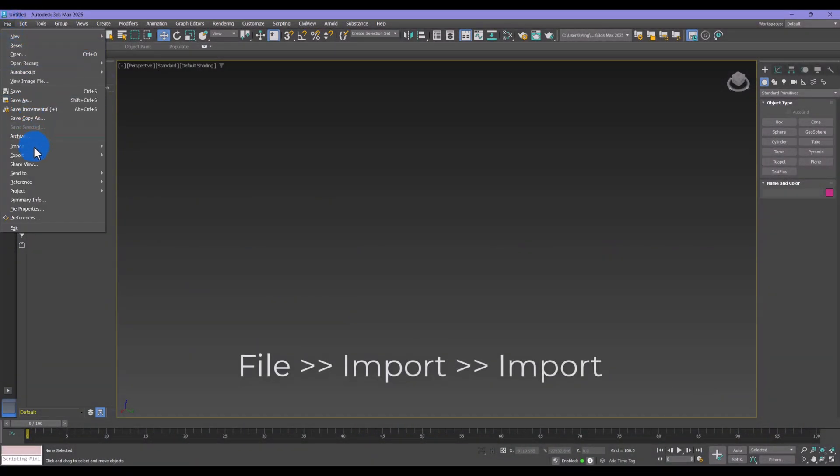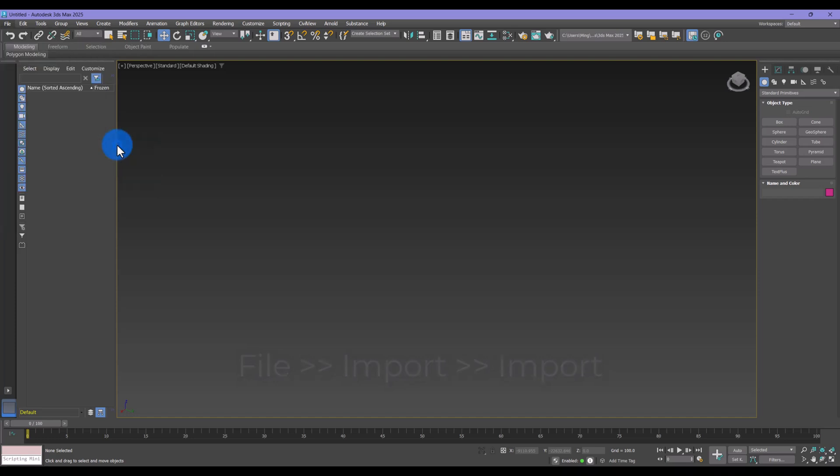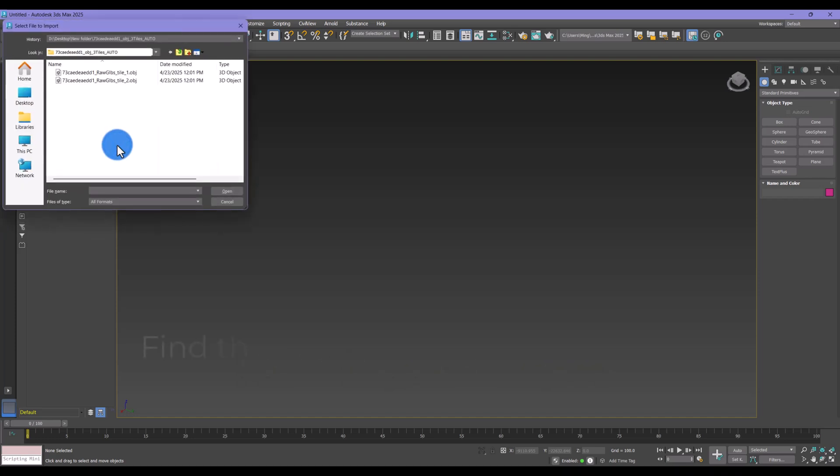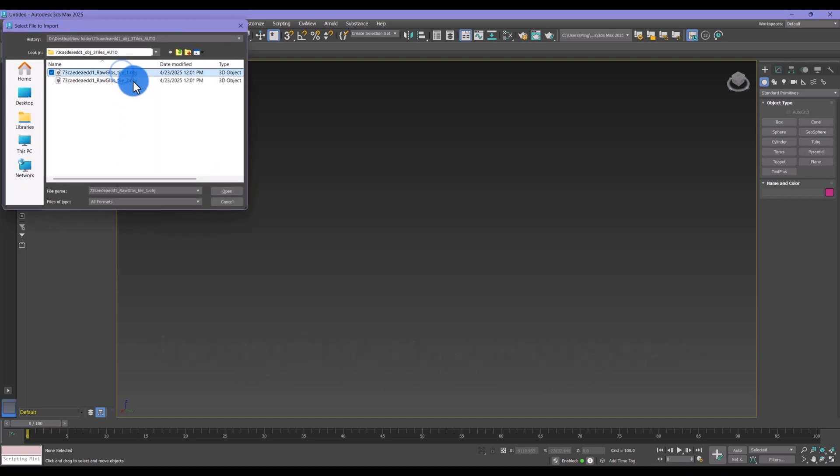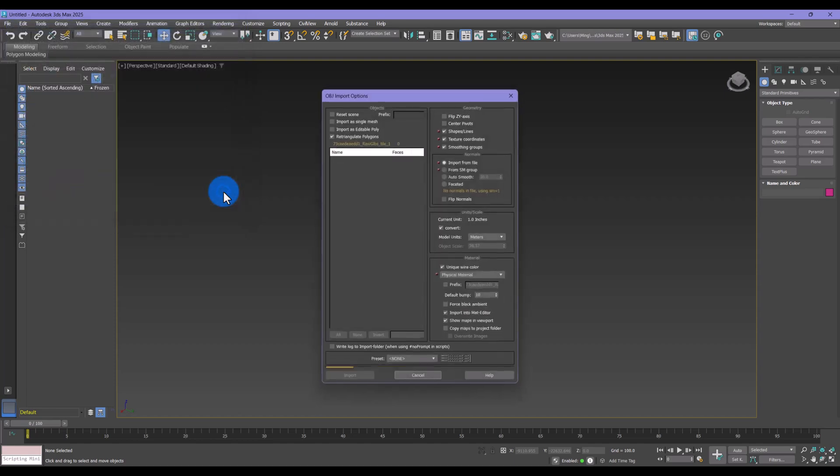Go to the File menu at the top, then choose Import. In the File dialog, locate your OBJ or FBX file and click Open to start importing.